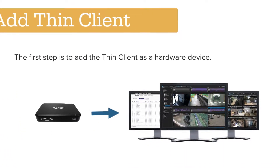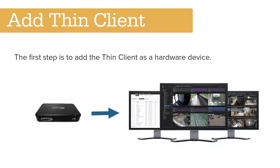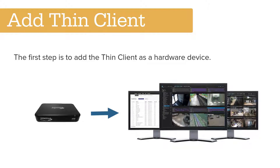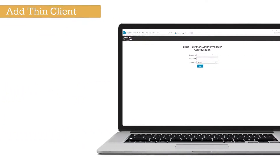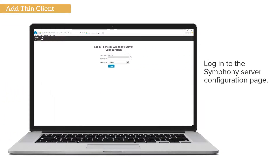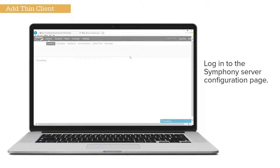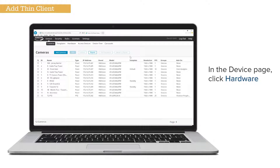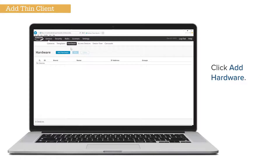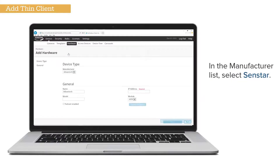The first step is to add the ThinClient as a hardware device. Log into the Symfony Server Configuration page. In the Device page, click Hardware, then click Add Hardware.